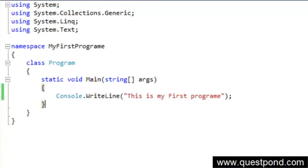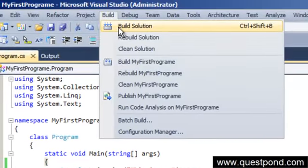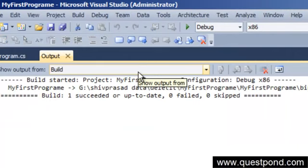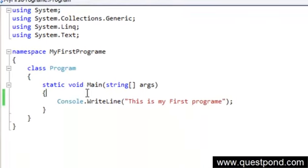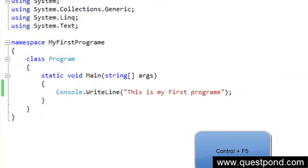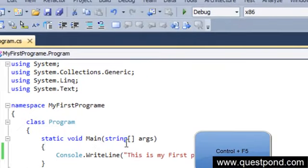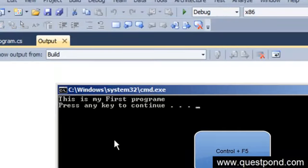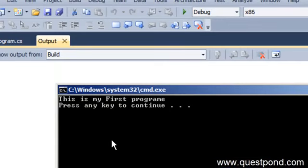Now let's build the application. As mentioned earlier, whenever you write a program it has to be compiled to binary. On the top there is something called Build Solution — click that to build and compile the application. We'll cover terminologies like solution and project later. To run the program, you can press F5 or Control+F5. You can now see 'My First Program' running successfully. I hope you enjoyed this video on running your first Hello World program using Microsoft Visual Studio, C#, and .NET.